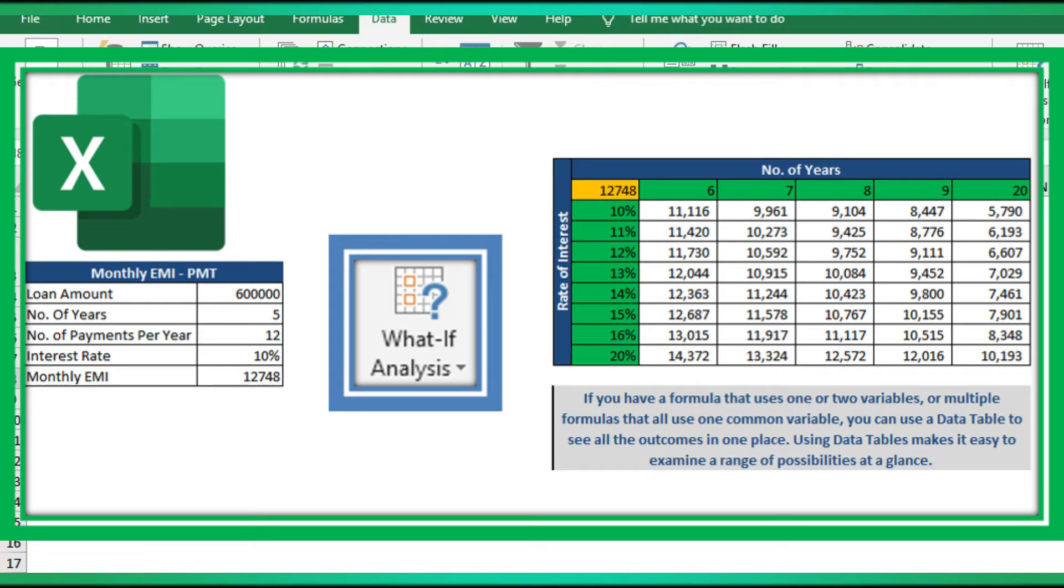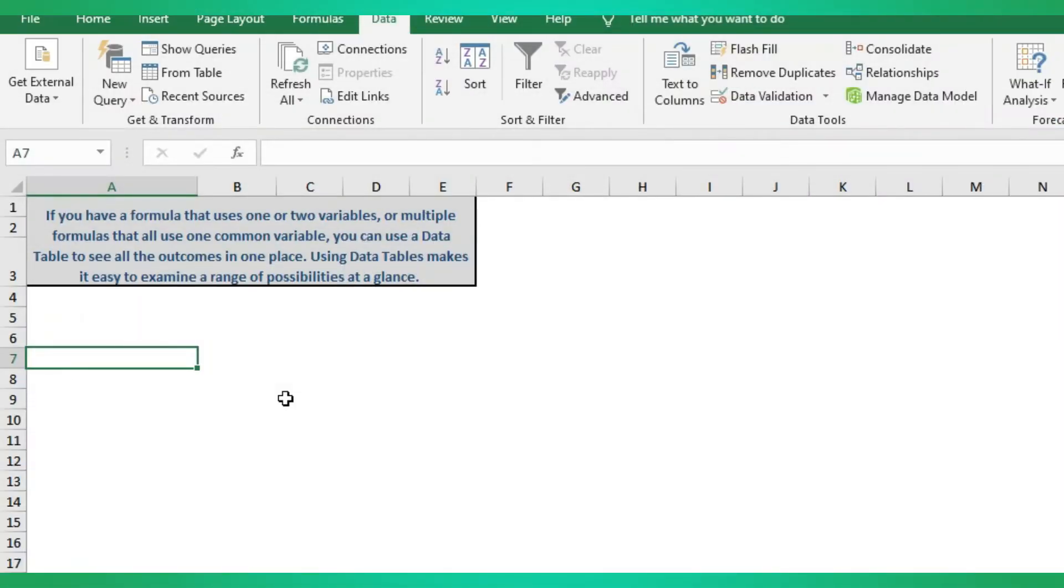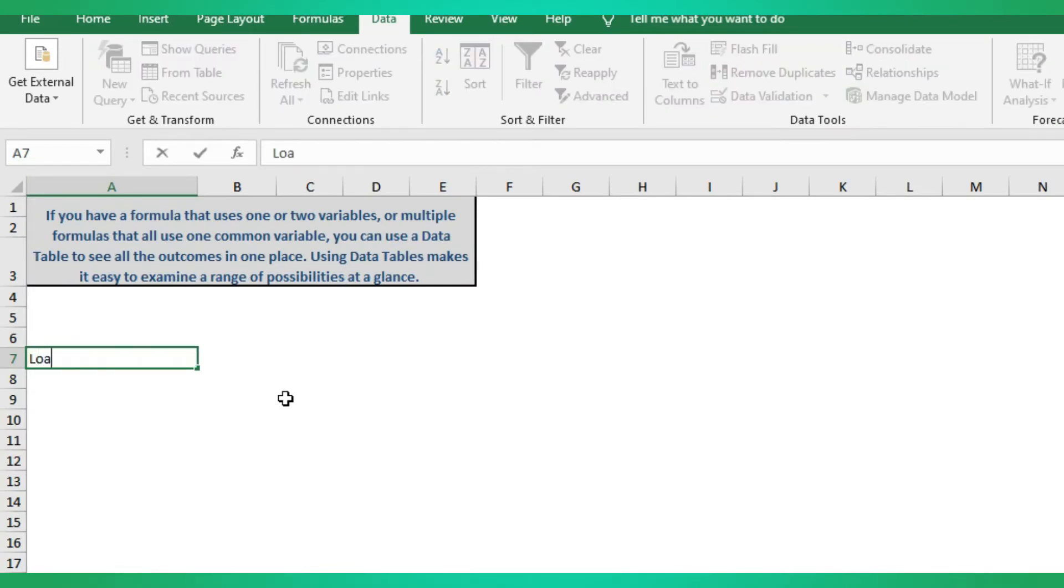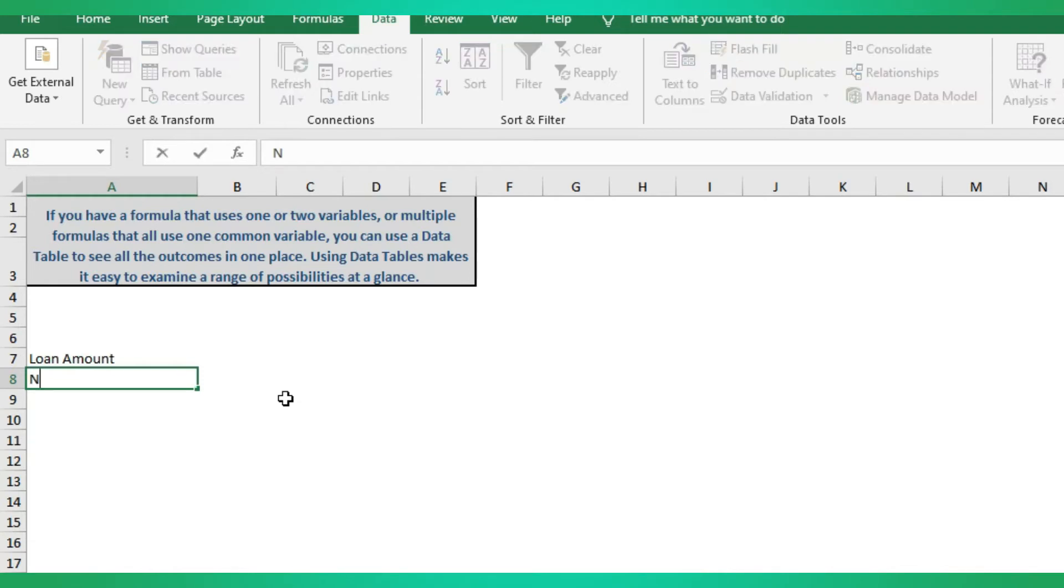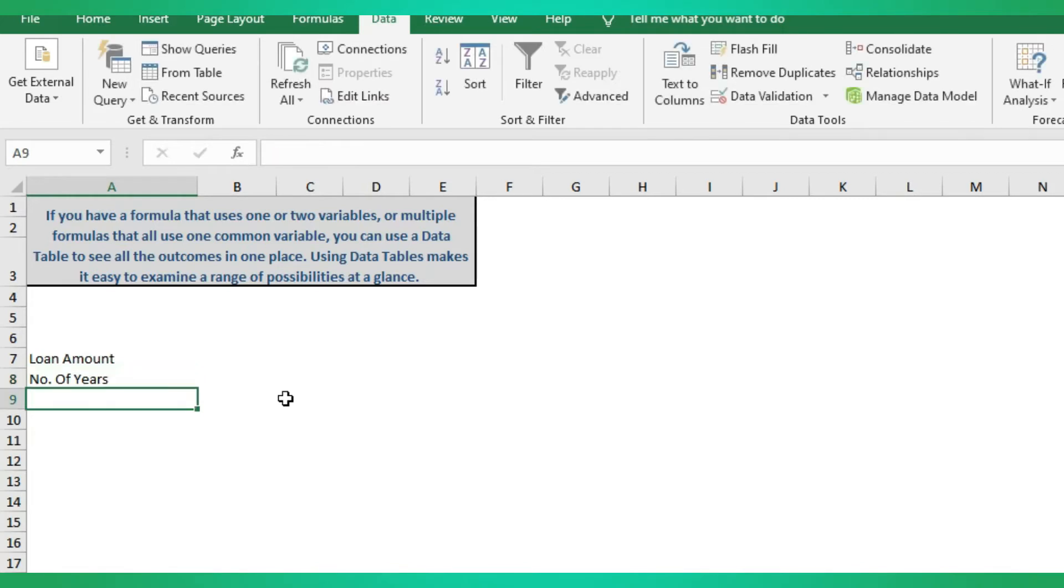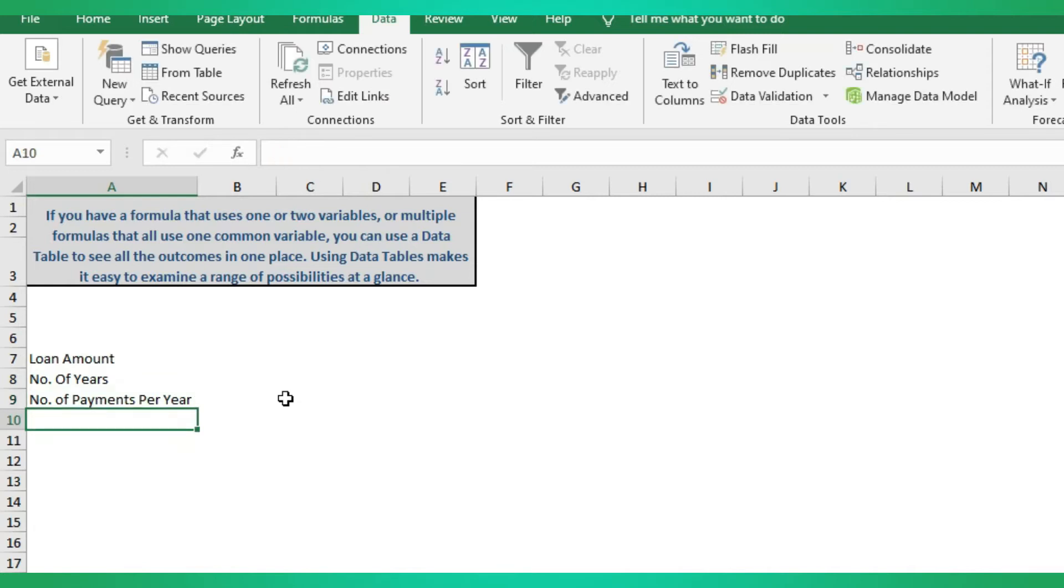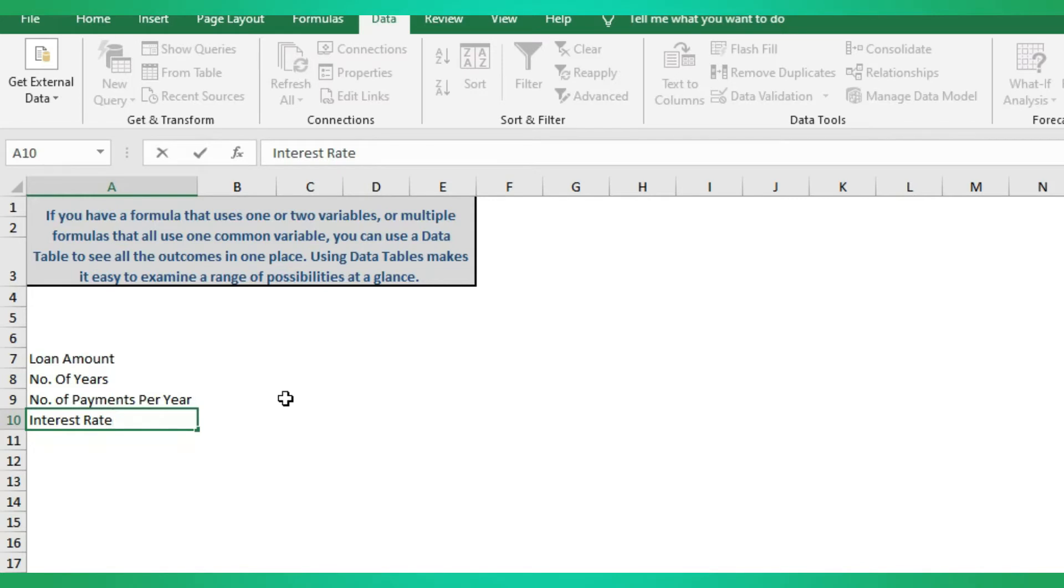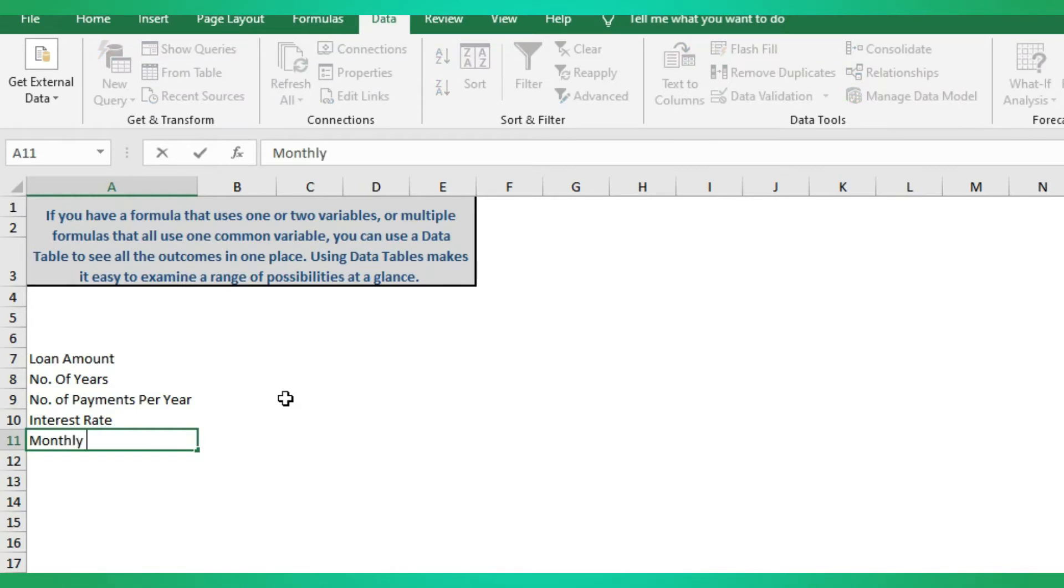Let's go into the calculation. First we should have loan amount, then number of years, then number of payments per year, then interest rate, then we are going to calculate the monthly EMI.